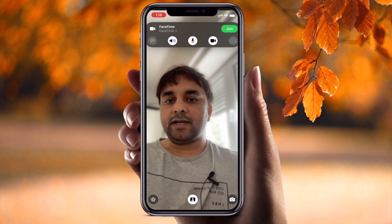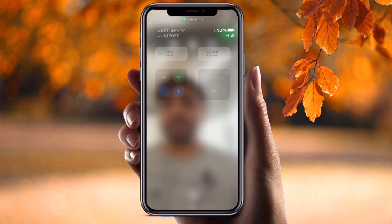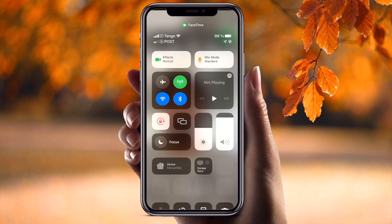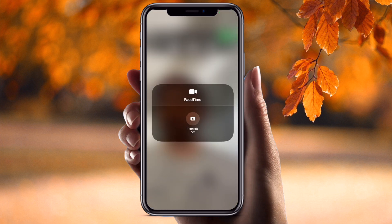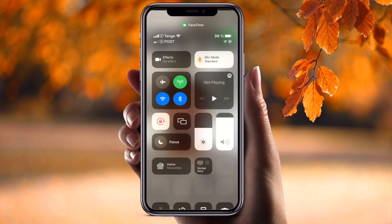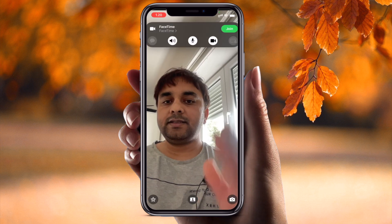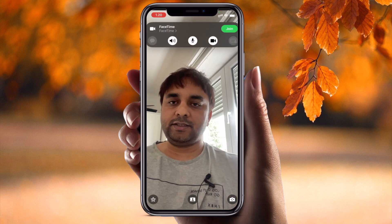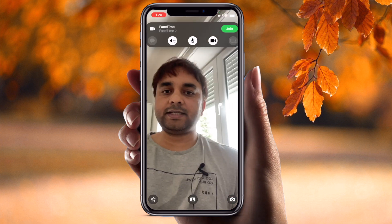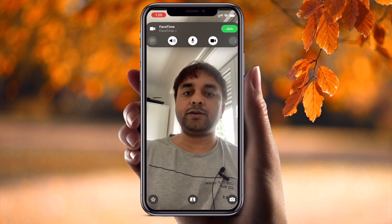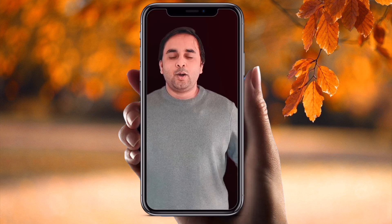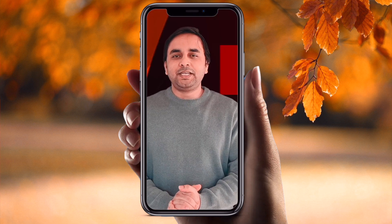If you want to display your background as clear again, simply scroll up, turn off Portrait mode, and go back. Using these tips and tricks you can blur your background. Hope you like this video.